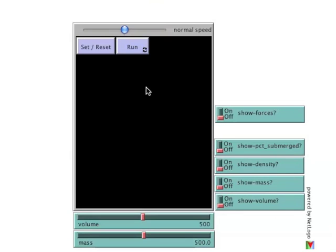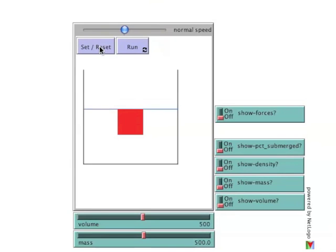To begin, click the Set Reset button. This brings up an image of a red block suspended in a container of water. The blue line indicates the water level.